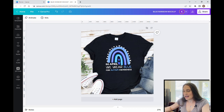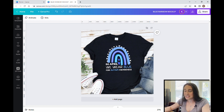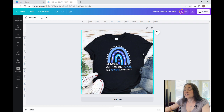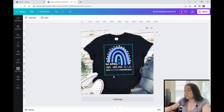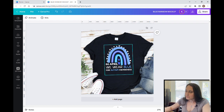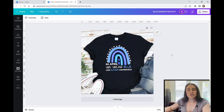In today's video, we're going to create a design that says 'In April, we wear blue for autism awareness.' I'm also going to show you how to use this design as a template to create additional designs for other causes and other months — essentially just changing the colors and wording so it says things like 'In March, we wear green for cerebral palsy awareness' and so on.